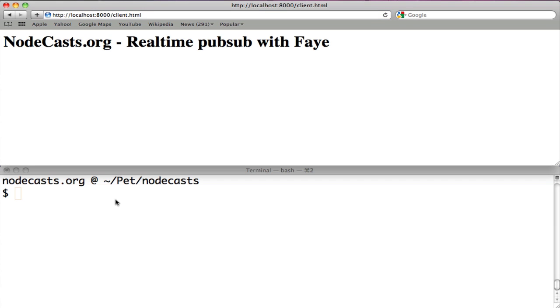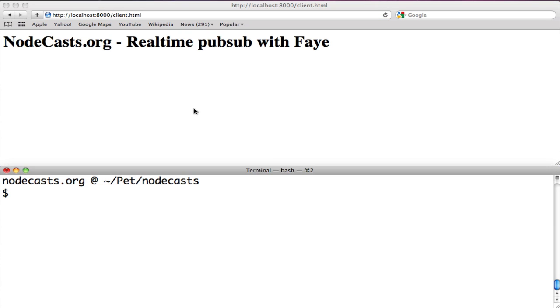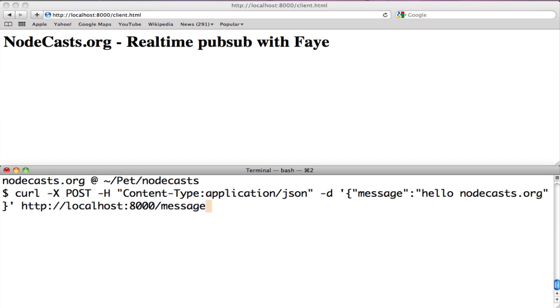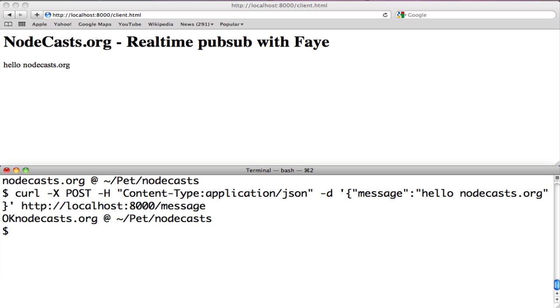Back to the terminal and send a message using curl. You will see a message in the browser. Hello, nodecasts.org. It works.